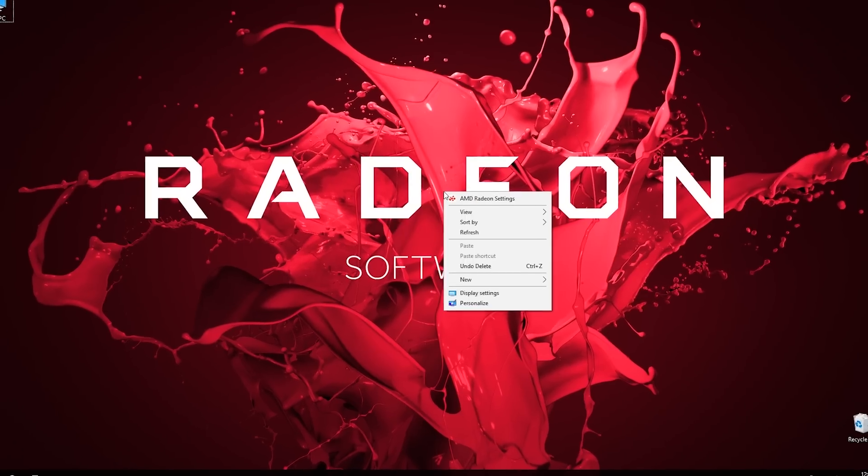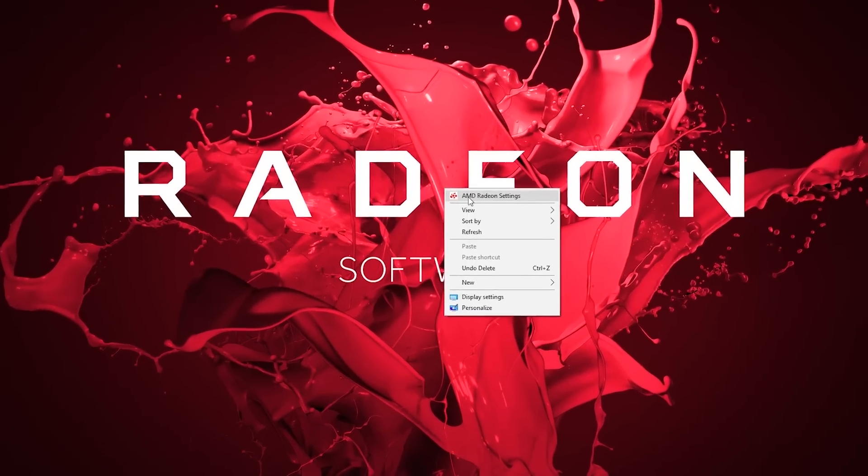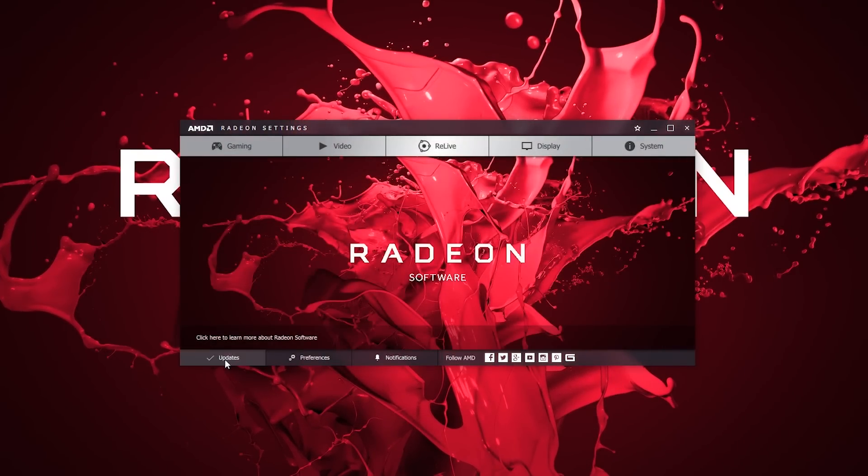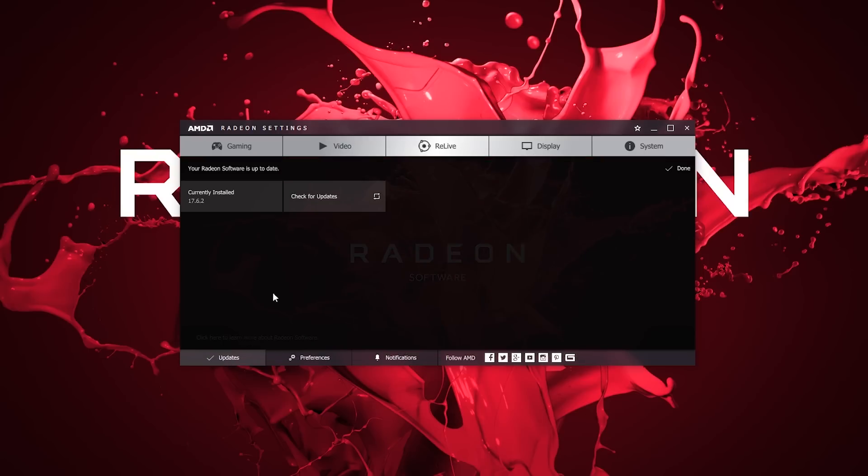First, let's double check if your driver is up to date. Head to the Updates tab in the bottom left corner of Radeon Settings. Click Check for Update. If you need to update your driver, you'll receive a notification.